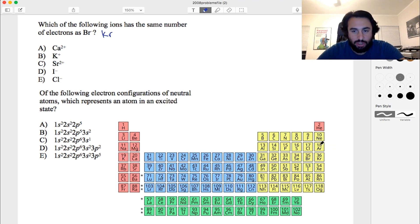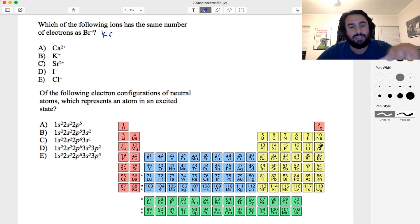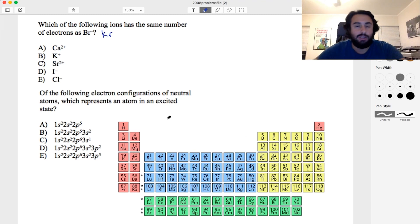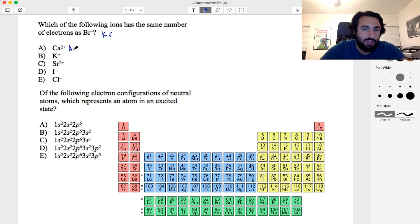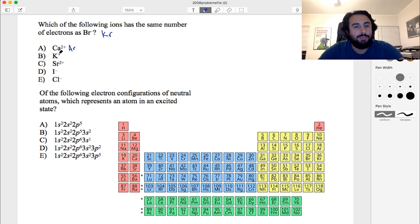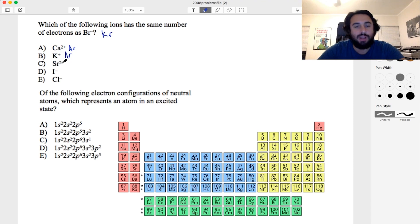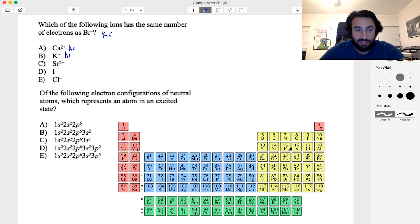Calcium 2+ loses two electrons, jumping back to argon — so it has argon electron configuration. Potassium plus also loses one electron and jumps back to argon. Neither of those match bromide's krypton configuration.